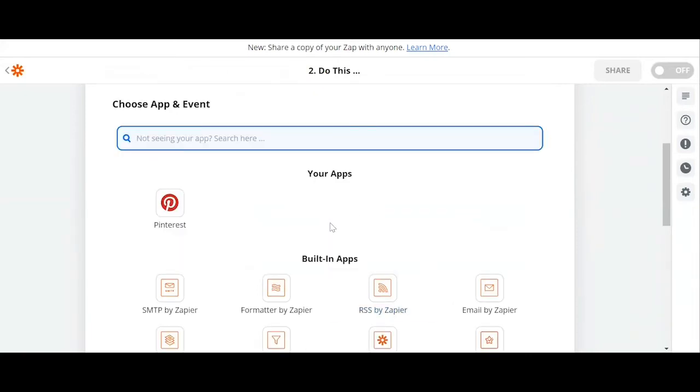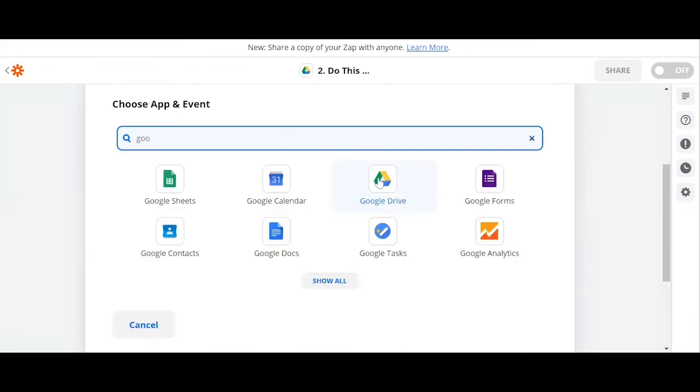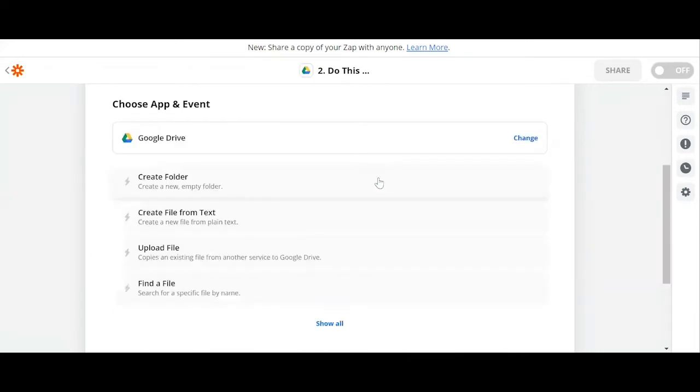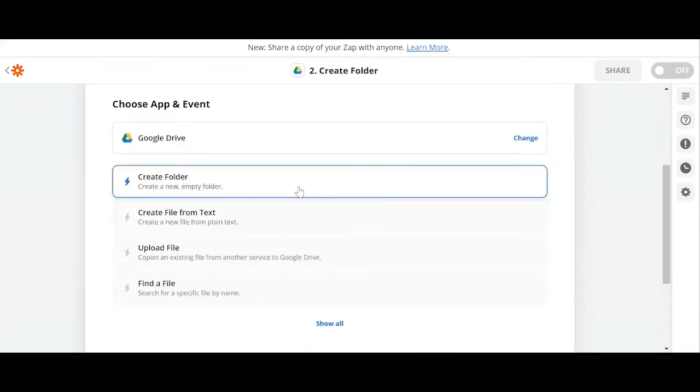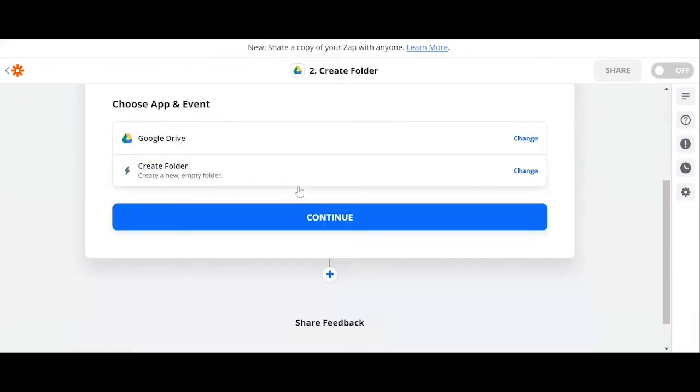Let's say we want to get notified on our Google Drive. So let's search Google Drive, we click on Google Drive, and let's say I want Zapier to automatically create a folder, create a new empty folder once a new Pinterest board is made.